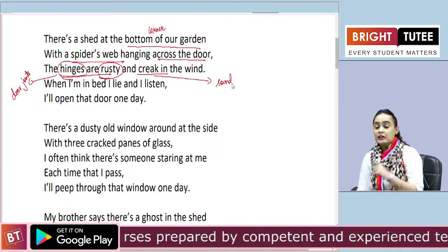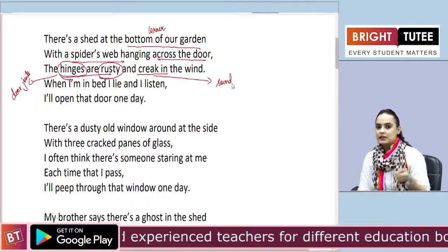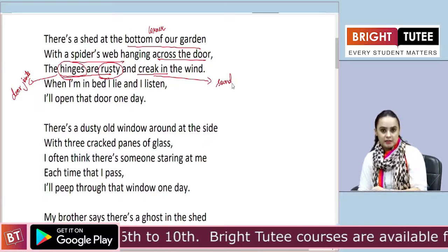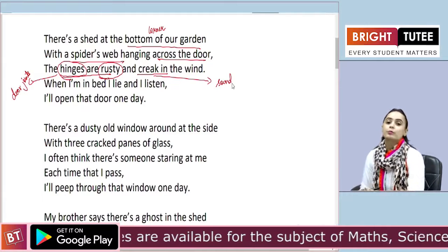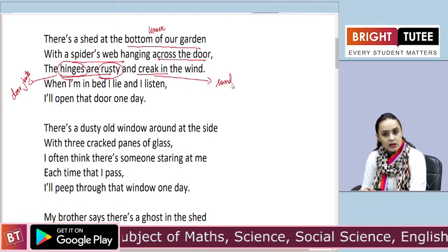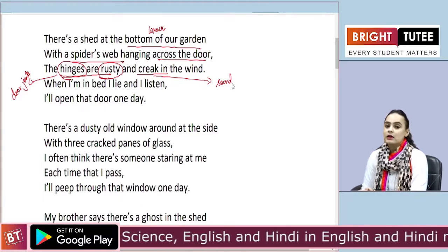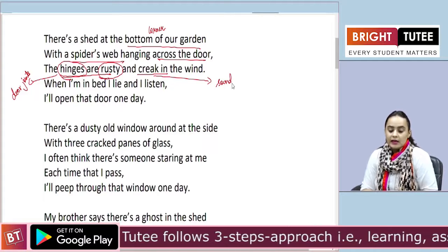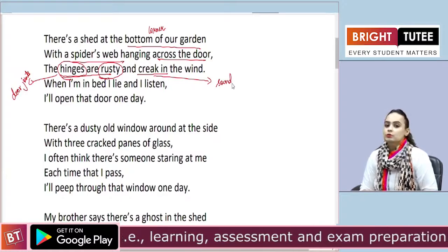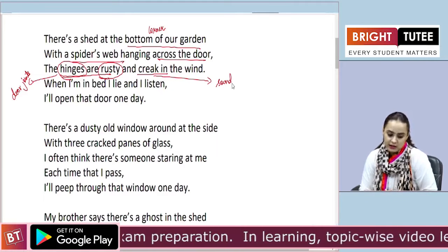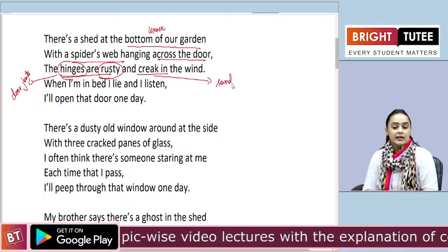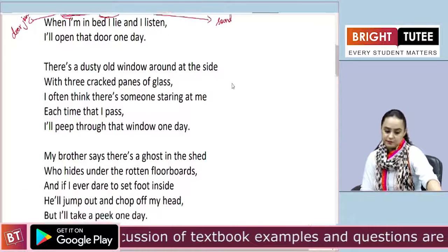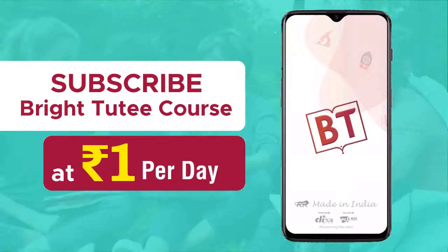And they creak in the wind — we know the creaking sound. Sometimes our doors or almirah doors also start making this sound, and then our mothers apply oil so that the sound stops. So the shed's door hinges — its joints — had become very old, rust had formed on them, and whenever a strong wind blew, a creaking sound came from those doors. When I am in bed I lie and I listen — he says that when he lies on his bed, he can hear those sounds very clearly. I will open the door one day — and then he tells us that one day he will definitely open that door and go inside to see what is in there.